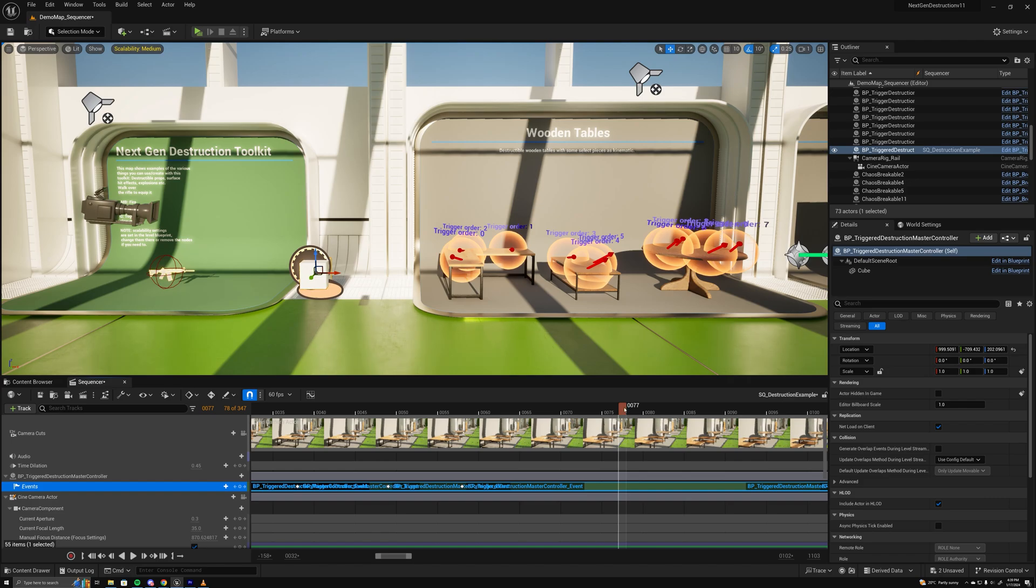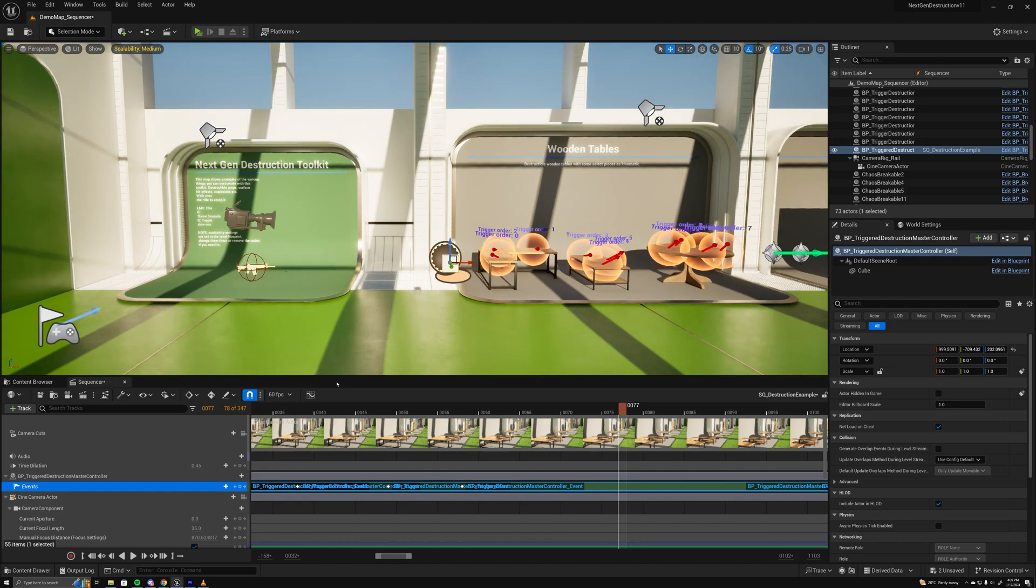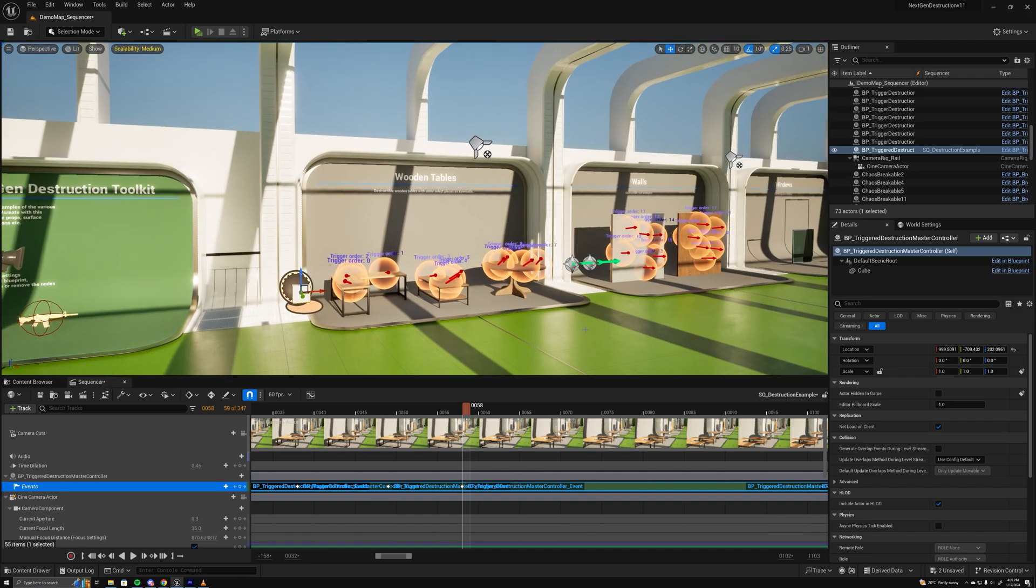And let me run you through how to output that. So we've got our camera move, we've got all these impacts set up.